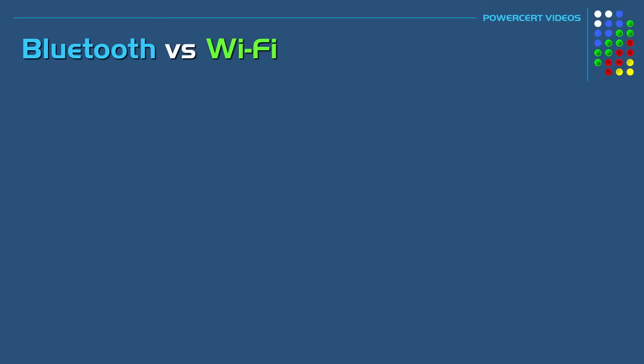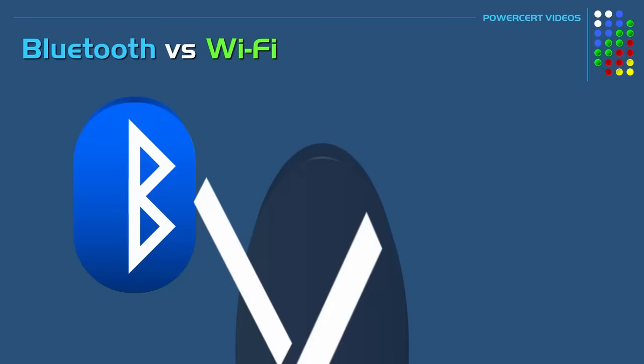Hello everyone. In this lesson we're going to talk about the difference between Bluetooth and Wi-Fi.